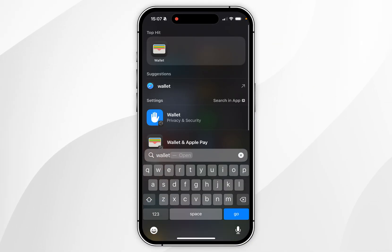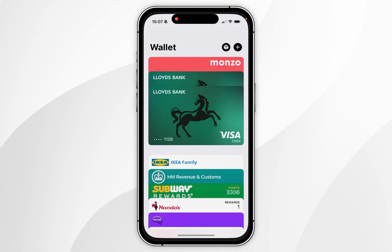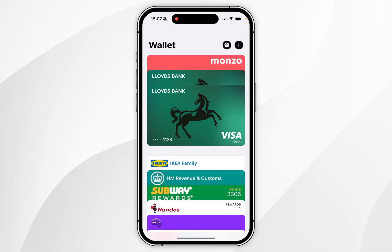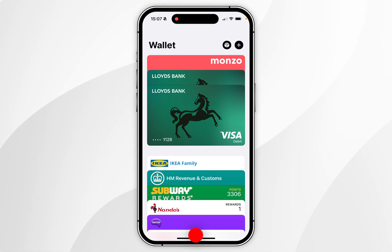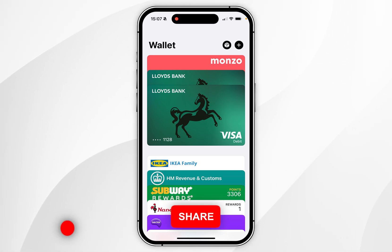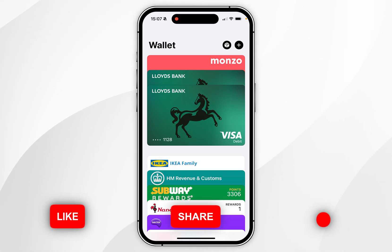The first thing you need to do is open the Wallet application on your iPhone. You should see a list of all of your payment cards above, and below that a list of all of your pass keys, tickets and other cards.